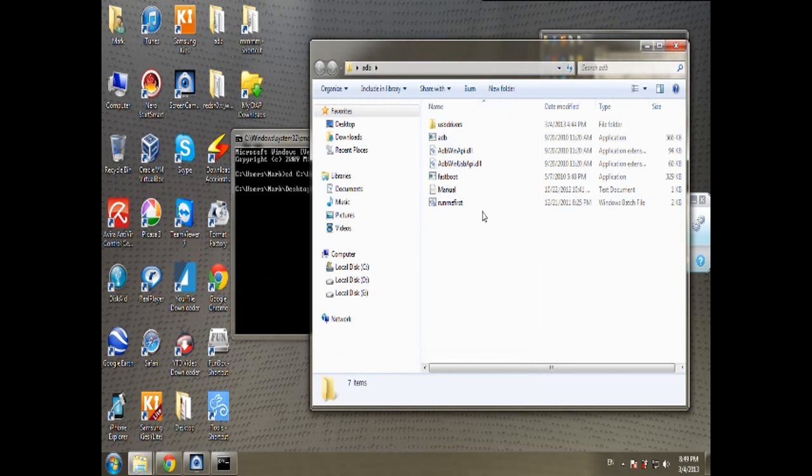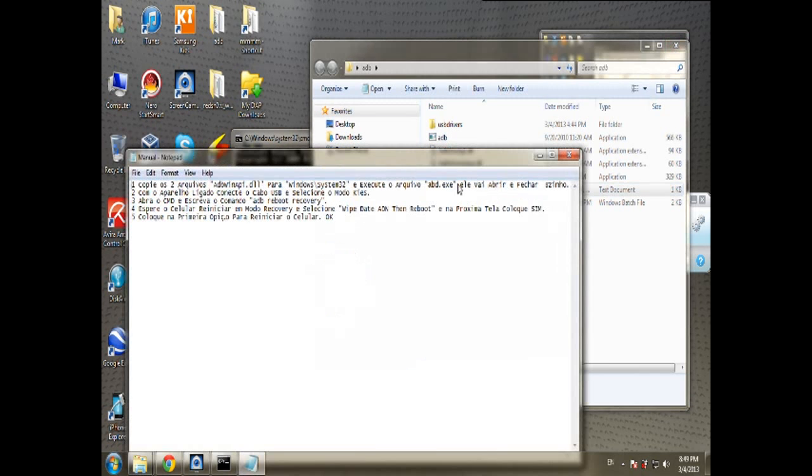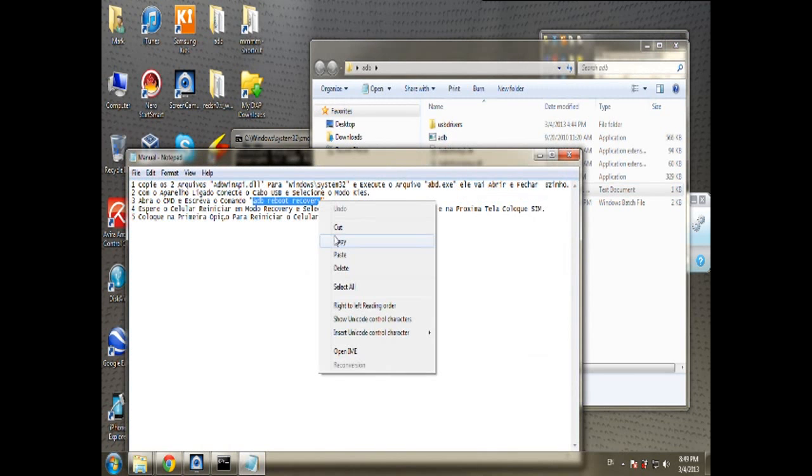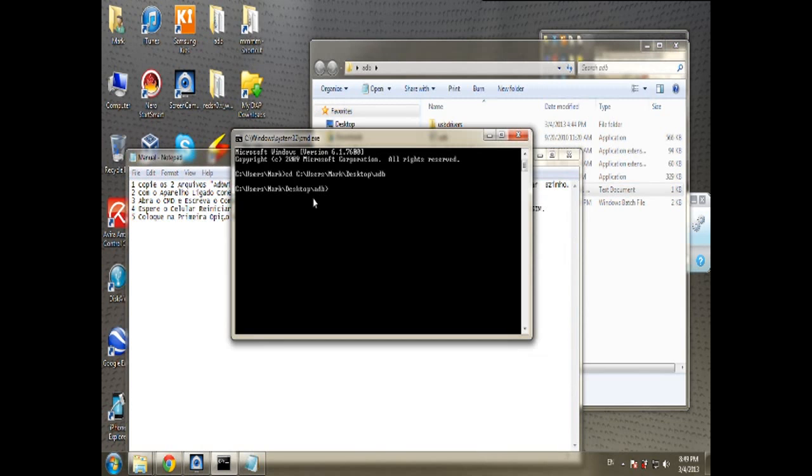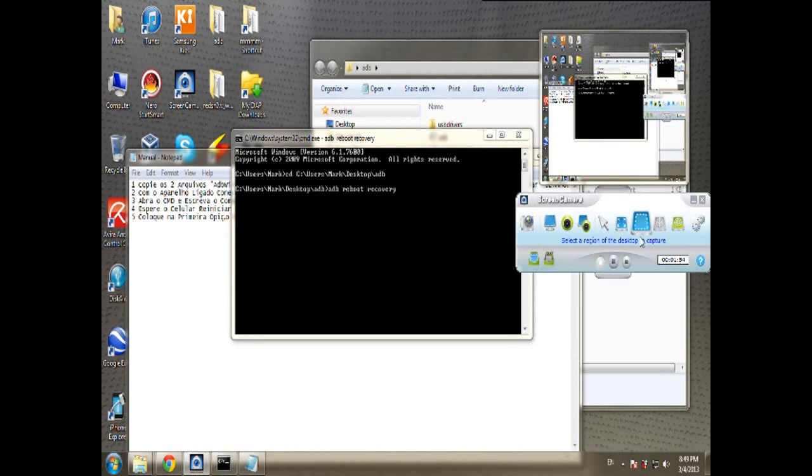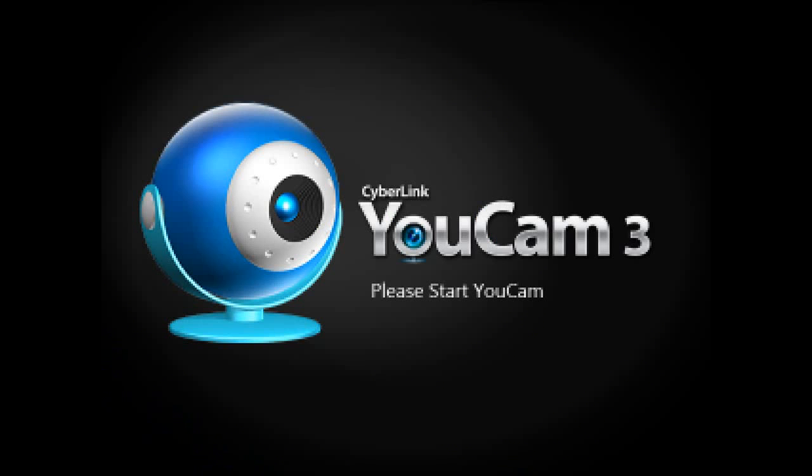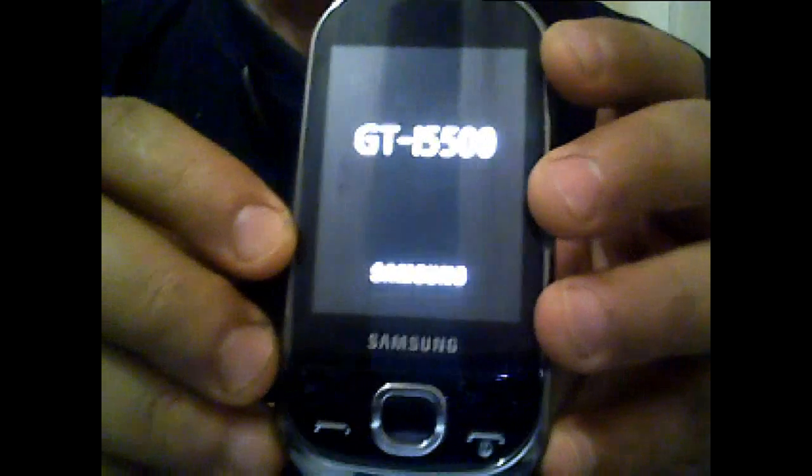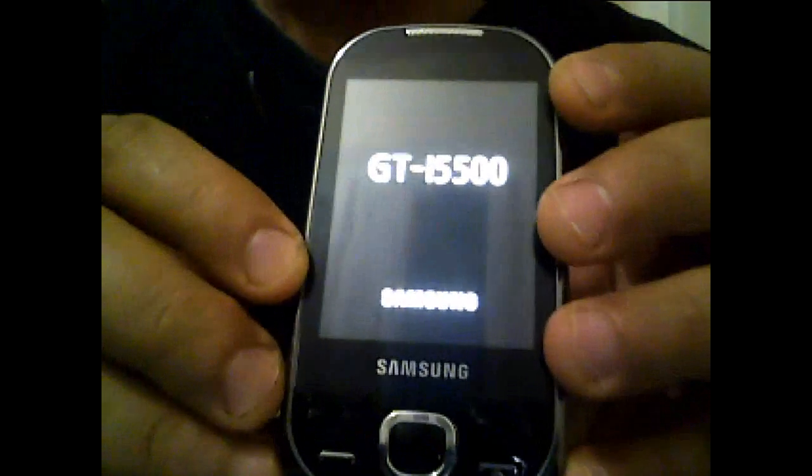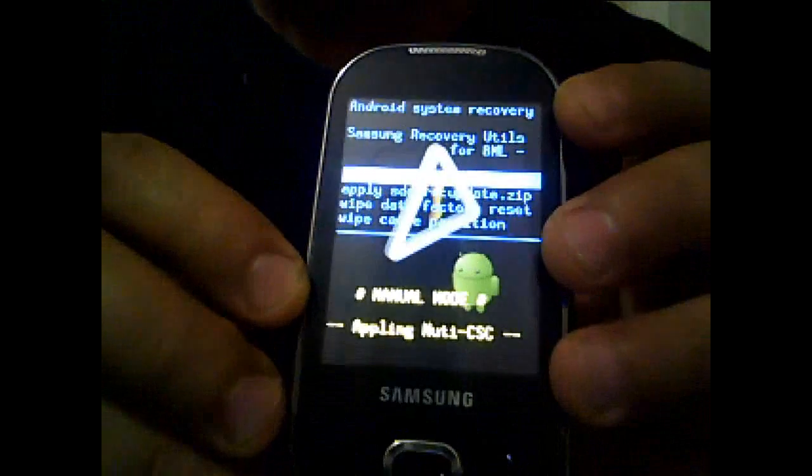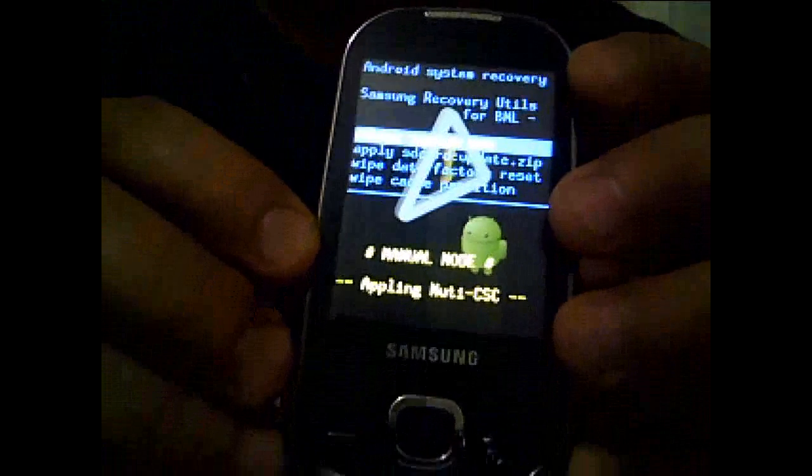Getting back to the ADB folder, choose manual, and you have to copy 'adb reboot recovery' and copy it, then paste it in the black screen and enter. Now it's been recognized and now you have Android.